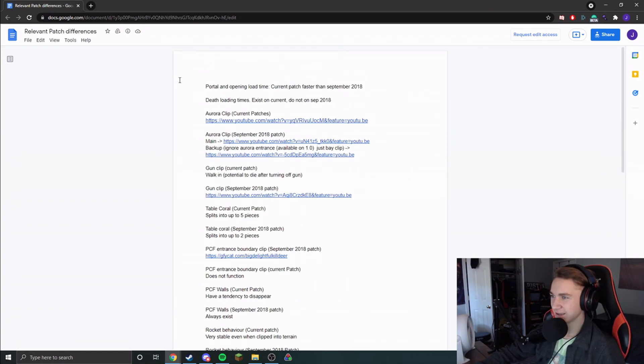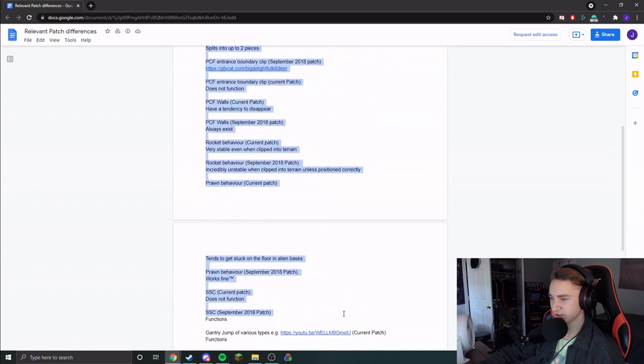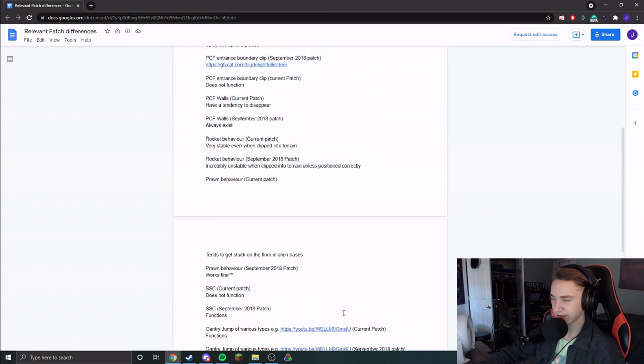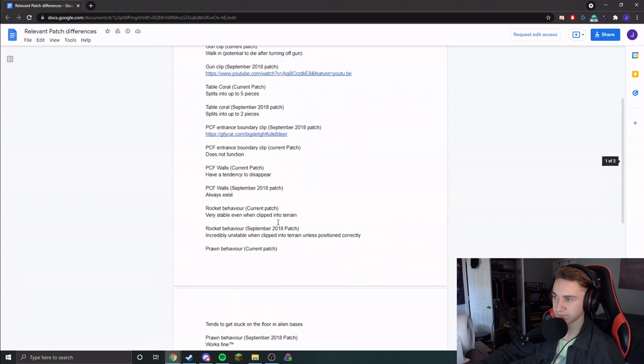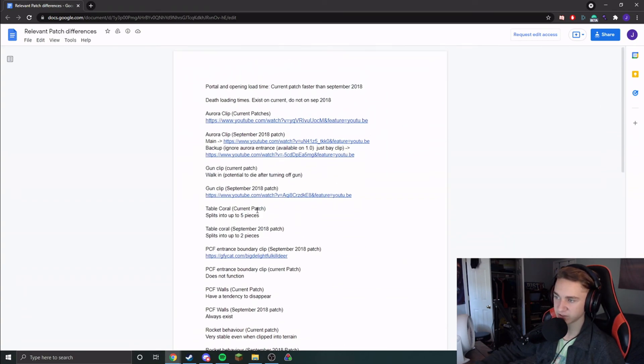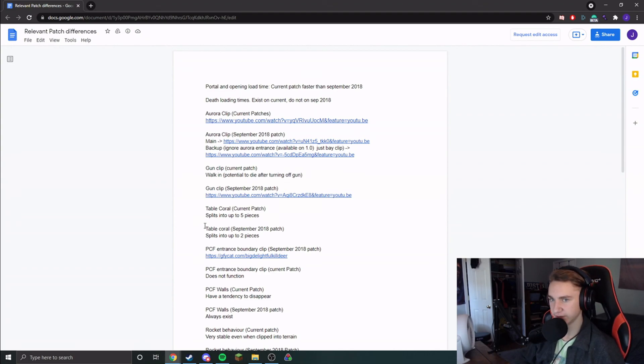That is pretty much everything that has to do with downpatching in Subnautica. And I hope that you find this helpful. If it did, then leave a like on this video. It's greatly appreciated. And happy speedrunning, everyone.